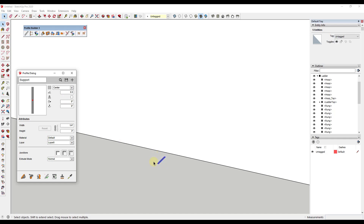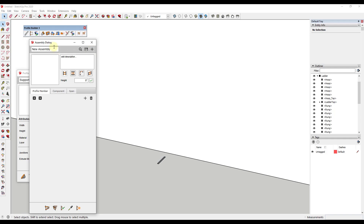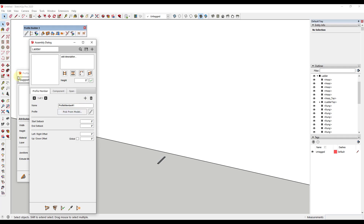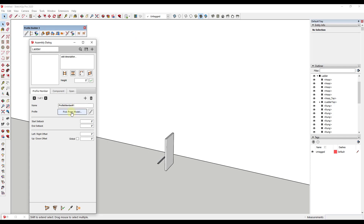We want to include this not only as a profile but also as part of an assembly. We'll go into the assembly dialog, create a new assembly, and call it 'ladder.' We want to start by adding a profile member — click right here to add that profile member. I find it easier to place a copy of this profile inside your model because we're going to reference it in a second. We'll use 'pick from model' and click on that copy of the profile.